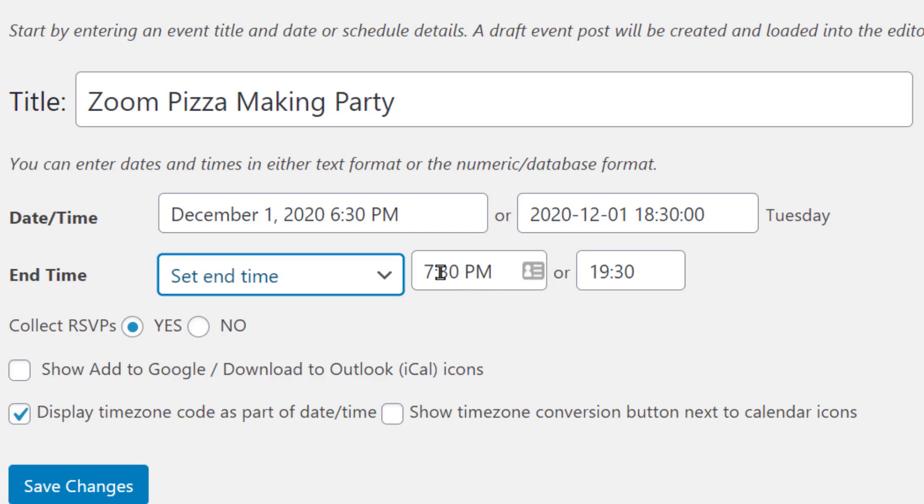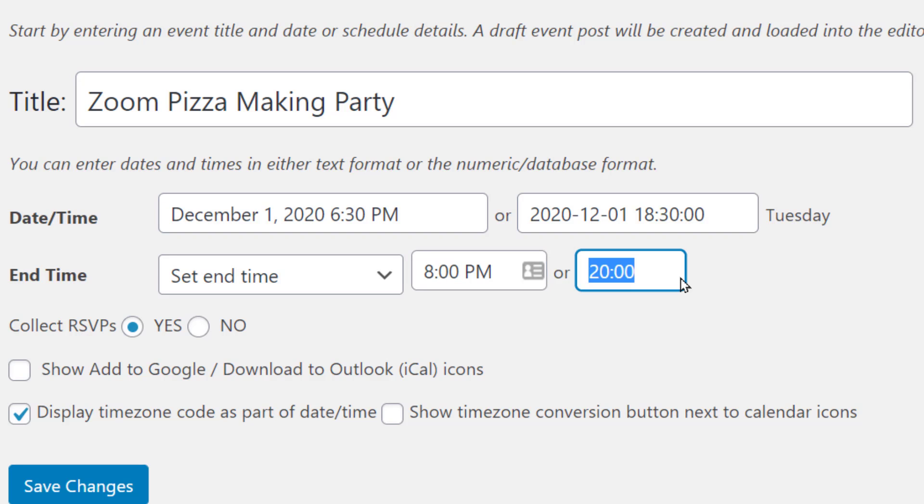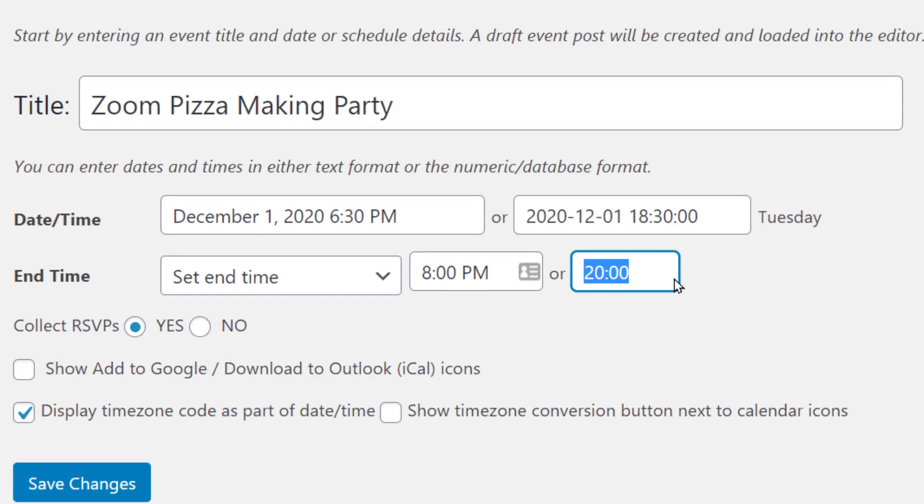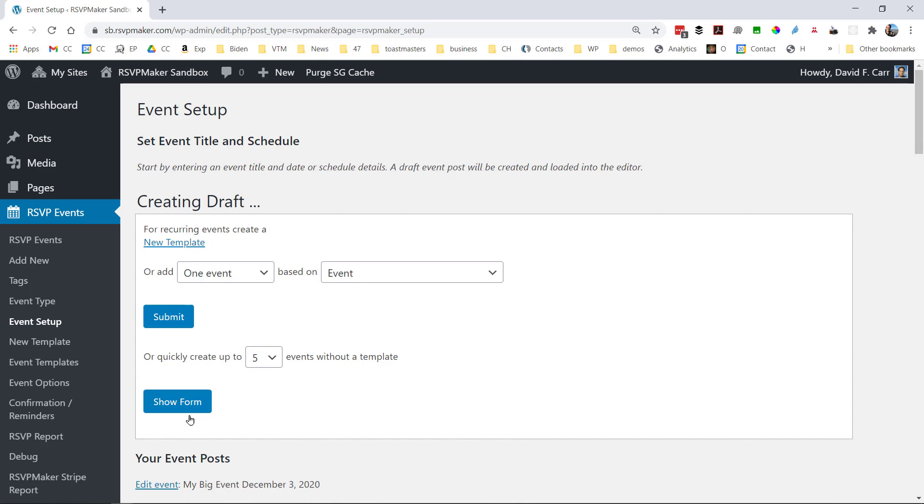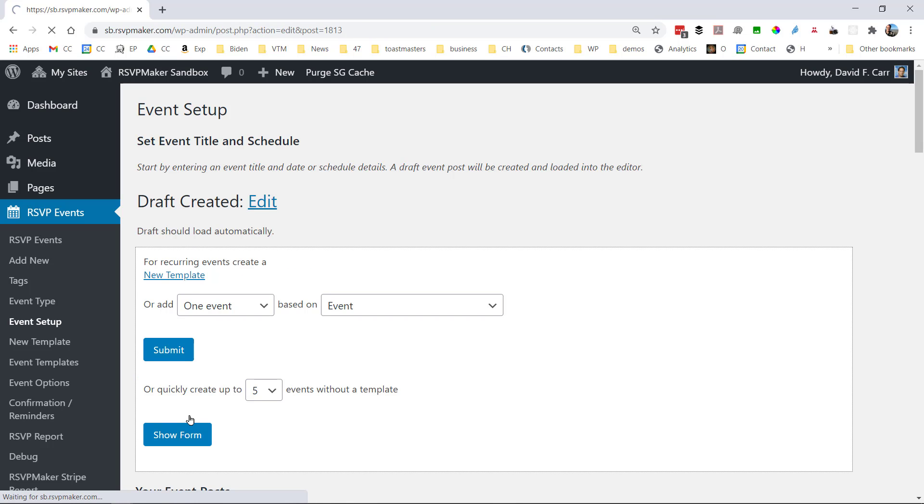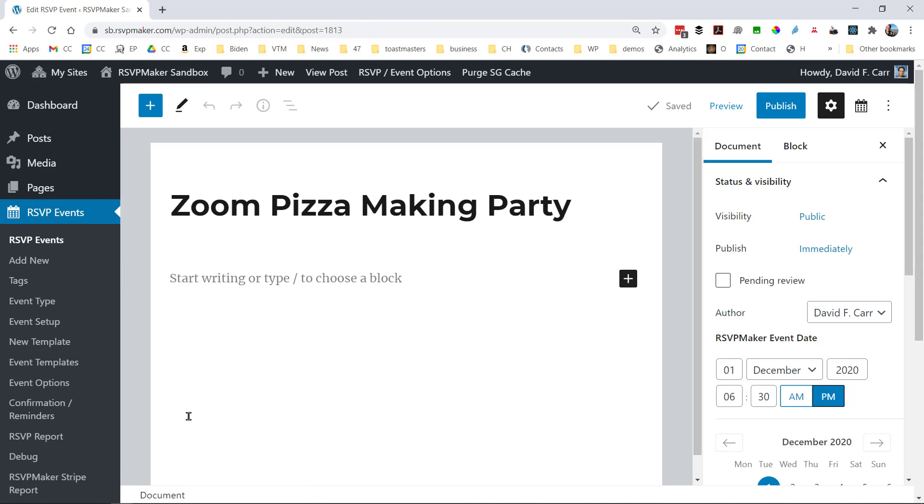Same thing for setting the end time for an event. We have a number of other options here. Do we want to collect RSVPs? Do we want the timezone to be displayed? And do we want a convert to my timezone, which is important for online events?